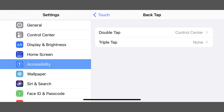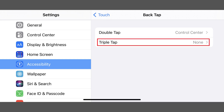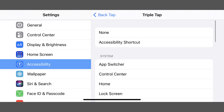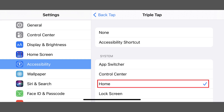Then navigate back to the Back Tap screen. Step 5: Tap Triple Tap to display a list of items you can launch by tapping the back of your iPhone three times. Again, tap to place a check mark next to the function you want to be performed when you tap the back of your iPhone three times.